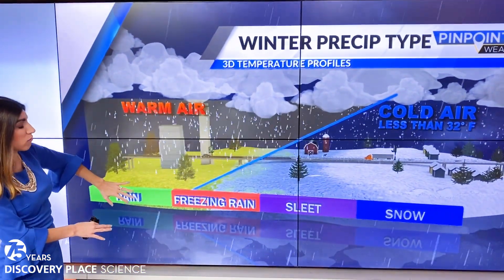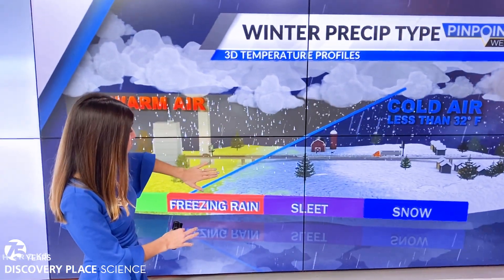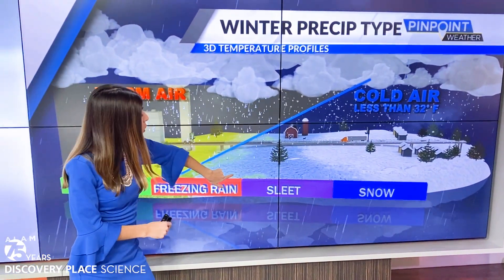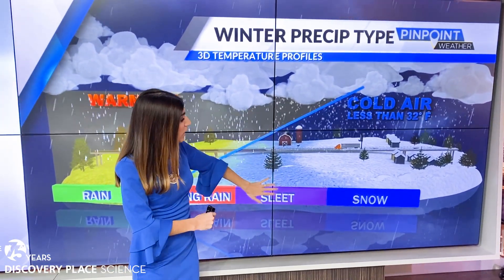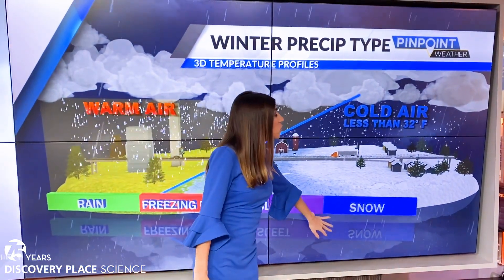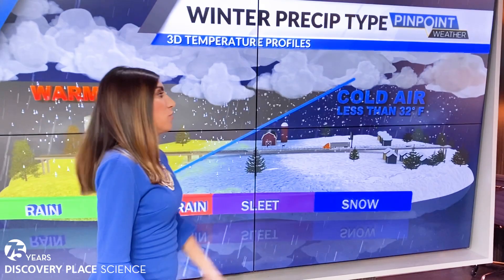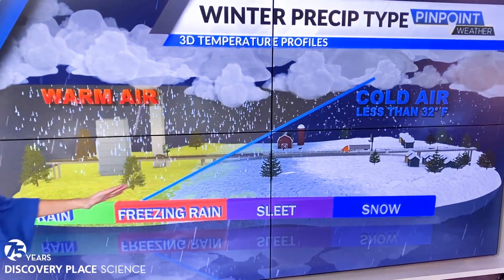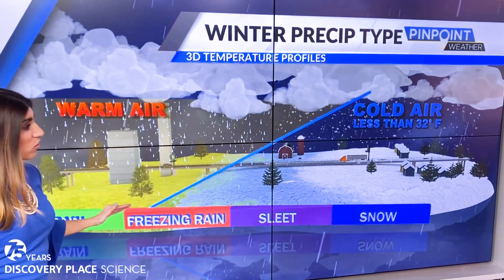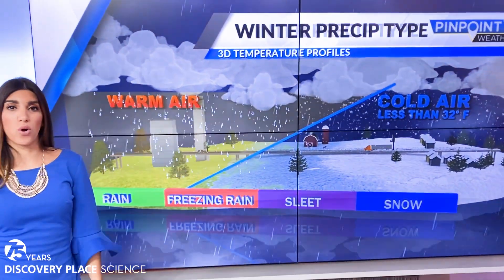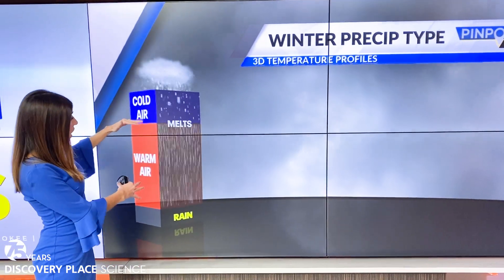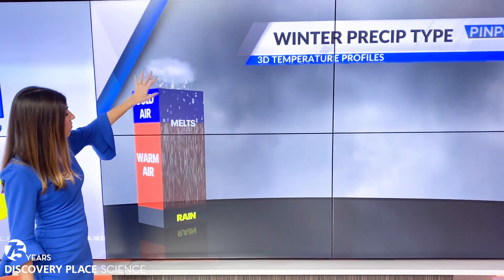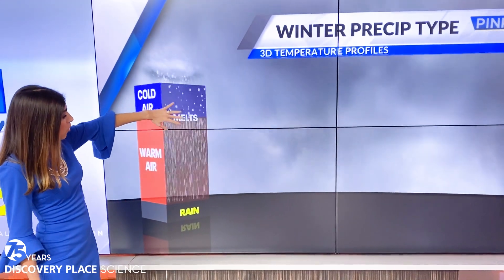Sometimes it's all warm and you get rain. Or sometimes it's mostly warm with a little sliver of freezing cold air at the bottom. Sometimes there's just a tiny sliver of warm air and then a bigger layer of cold air — that's where you can get sleet. And sometimes you get all cold air in the column. We call this a 'warm nose' because the warm air looks like it's nosing into the cold air. So how does this affect precipitation type?